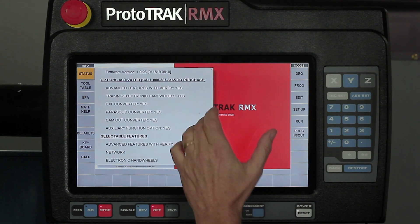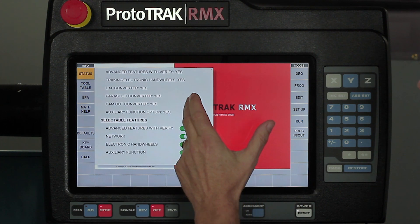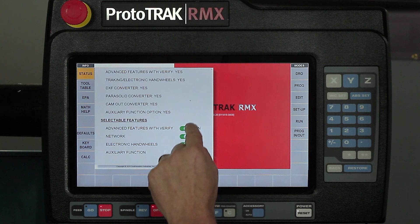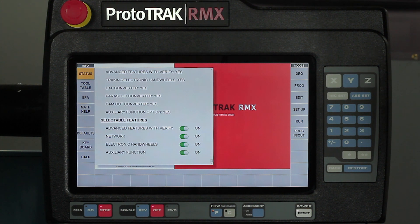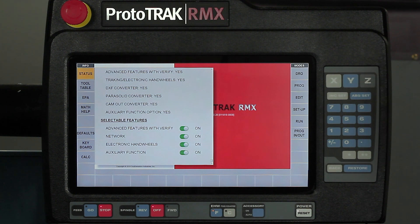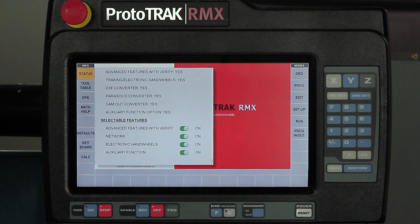It'll also show me the options that are in the control that the end user has purchased. And whether I have all of the options or not, I still have the ability to turn them off. For example, with electronic hand wheels, it'd be nice if I could disable them so that they don't accidentally move when I'm using the machine. Now I can turn them off and it'll disable them so I can do exactly that.